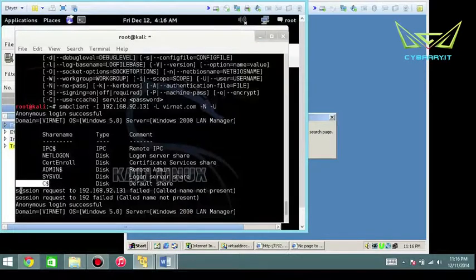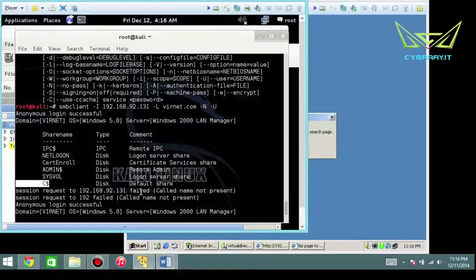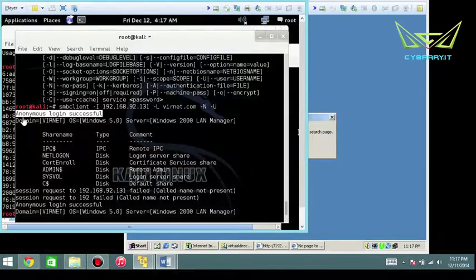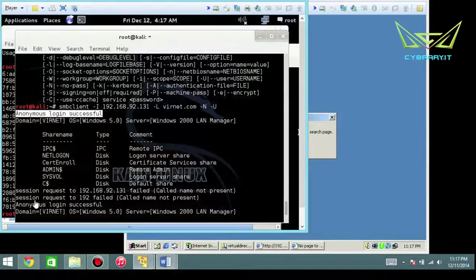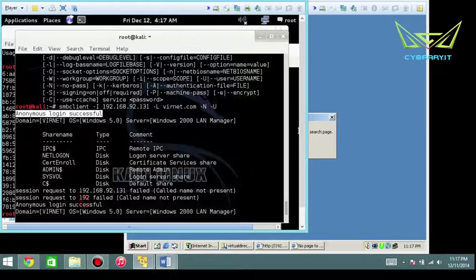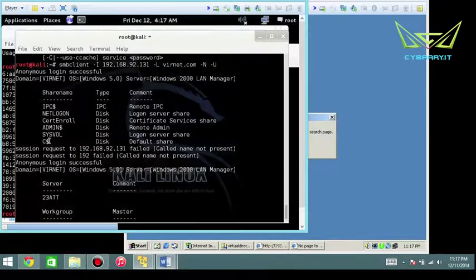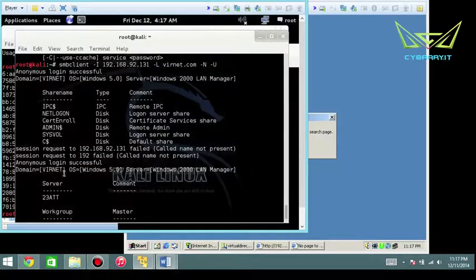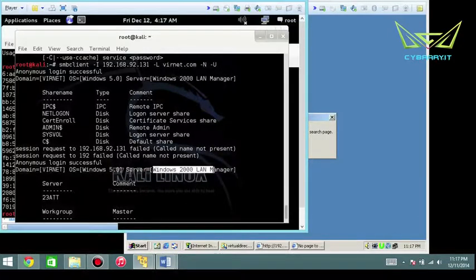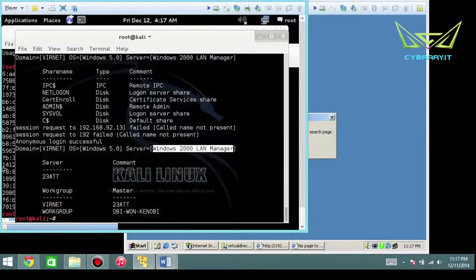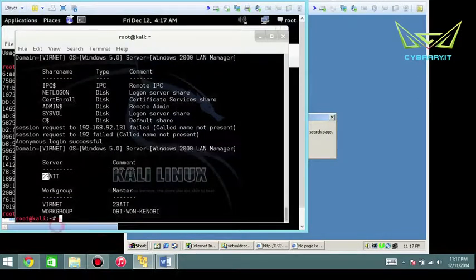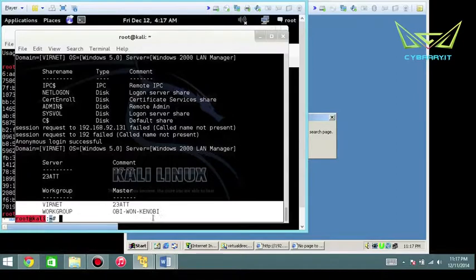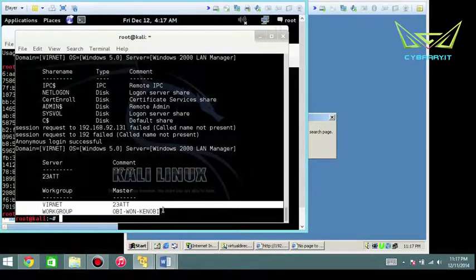Not only do we have anonymous login successful here, but we also have it verified again. It confirms our domain is correct, vernet. The operating system is Windows 5.1, and it guesses it's a Windows 2000 LAN Manager. It also gives me the server name, basic NetBIOS information, and the workgroup information, along with the client I interrogated earlier.